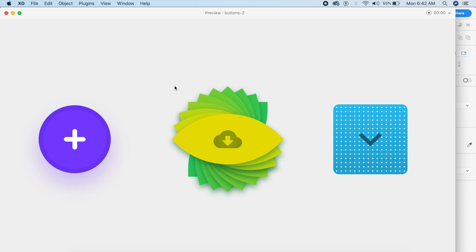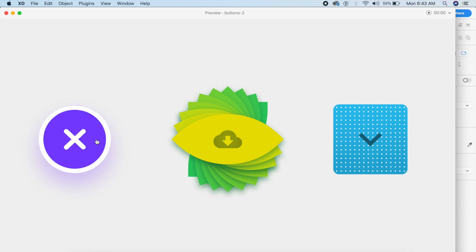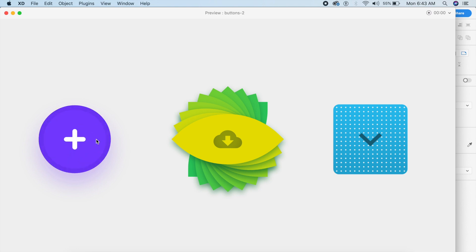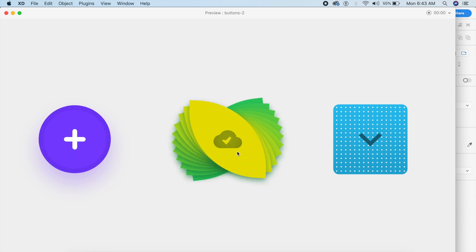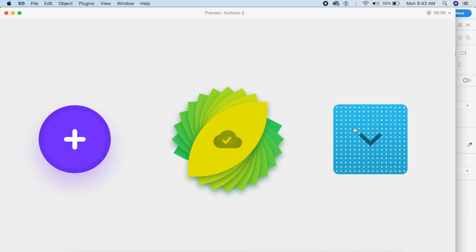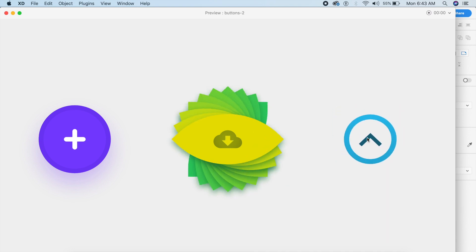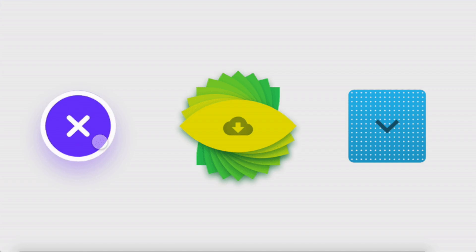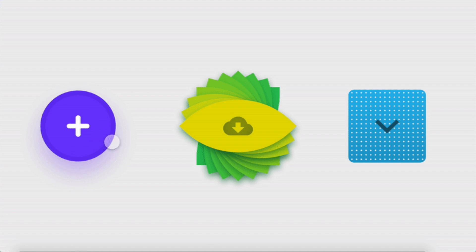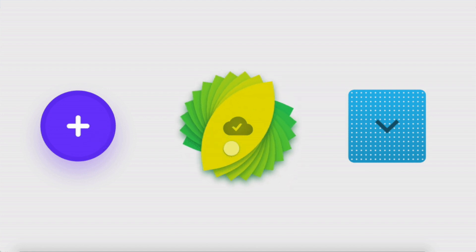Hey everybody, welcome back to another design tutorial in Adobe XD. Today we will be designing cool button interaction animations, all inside Adobe XD. They're cool, they're quick, and they get the job done. So without further ado, let's just get started with the tutorial.